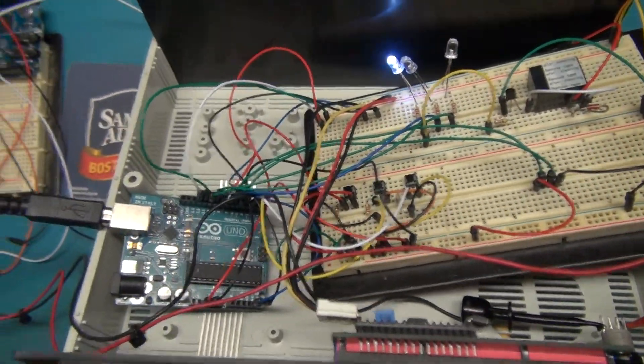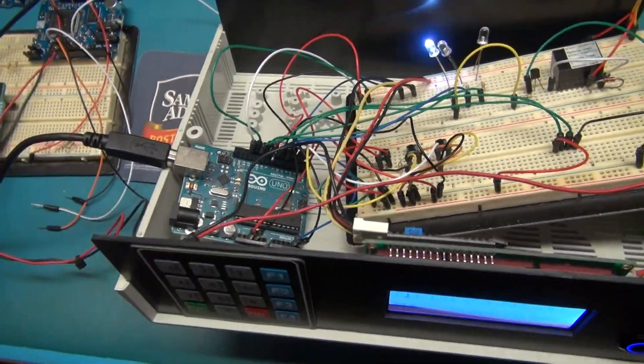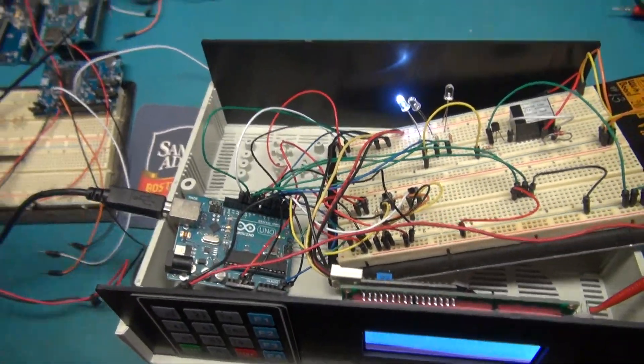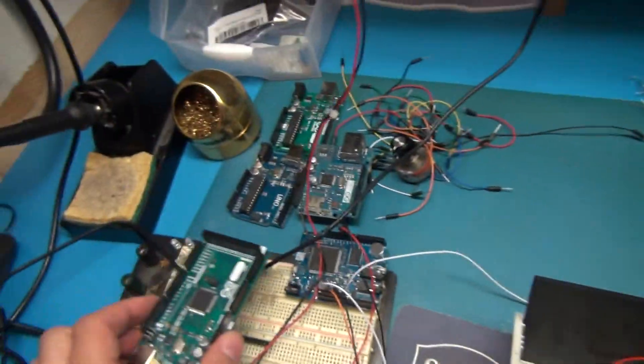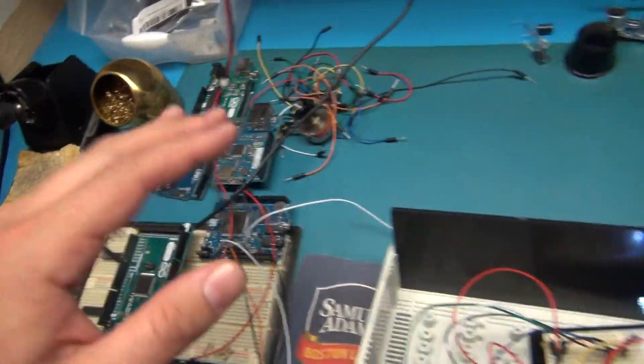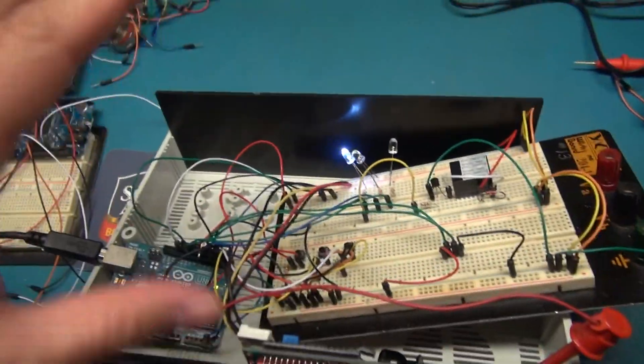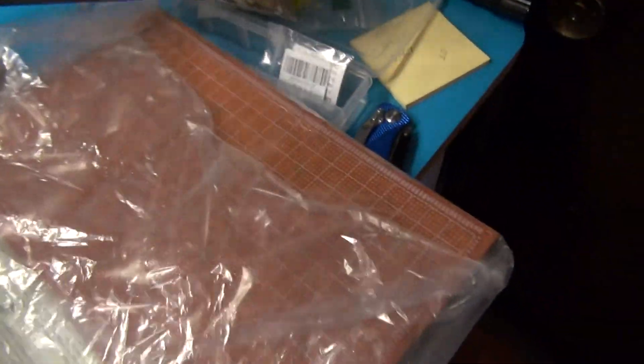So all I have to do now is take my Arduino and all my shields here and plug everything together, and I got some circuit board here that I have to cut up.